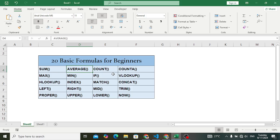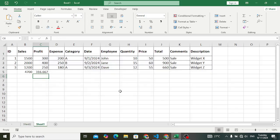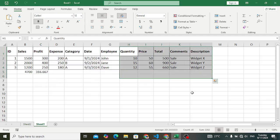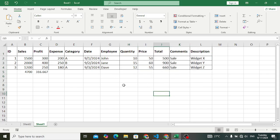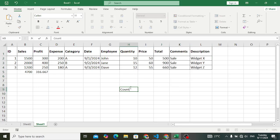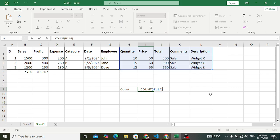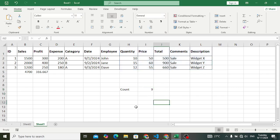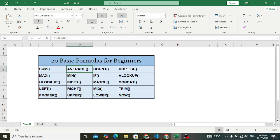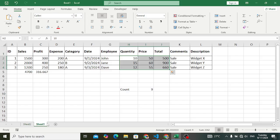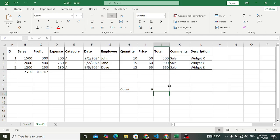The third formula is COUNT. COUNT is used to count numbers in a range. For example, if you select a range, it will count only those cells which contain a number. So if I select these cells, it will return nine because we have numbers in nine cells. The result is nine — it only returns the count of cells which contain numbers.